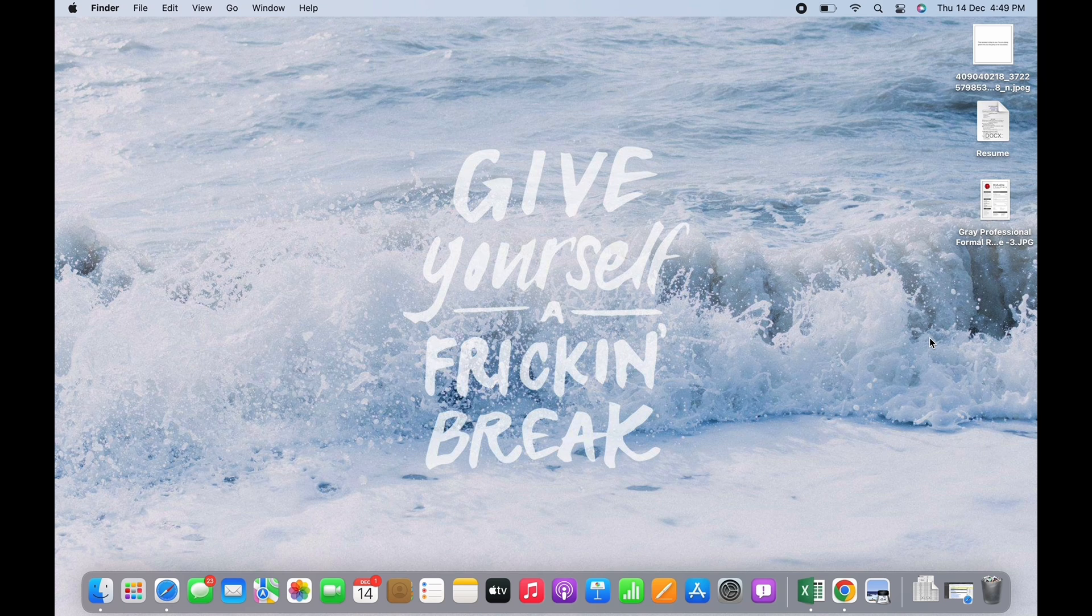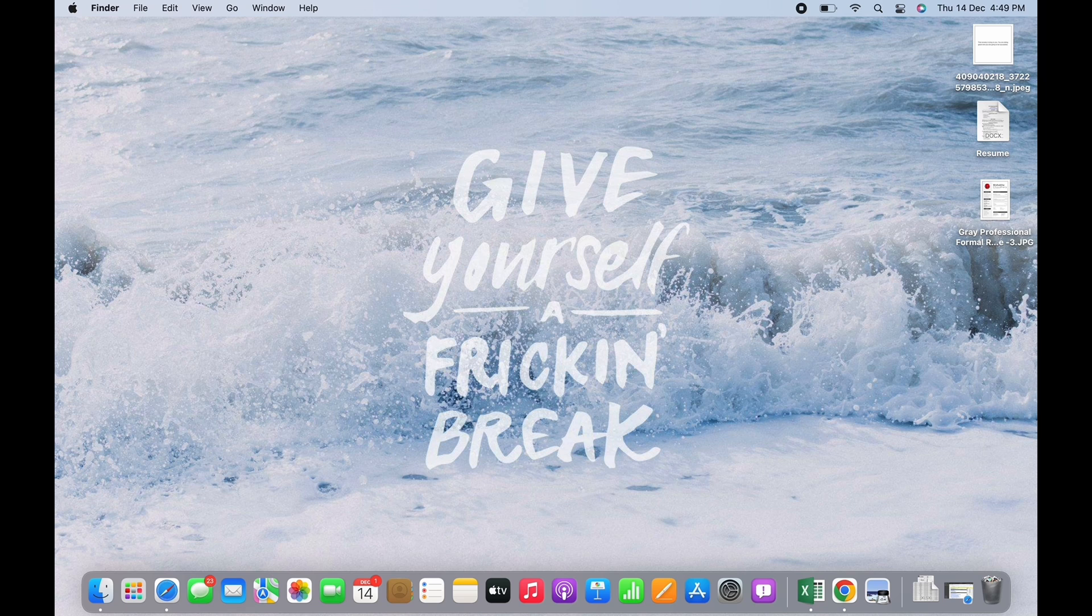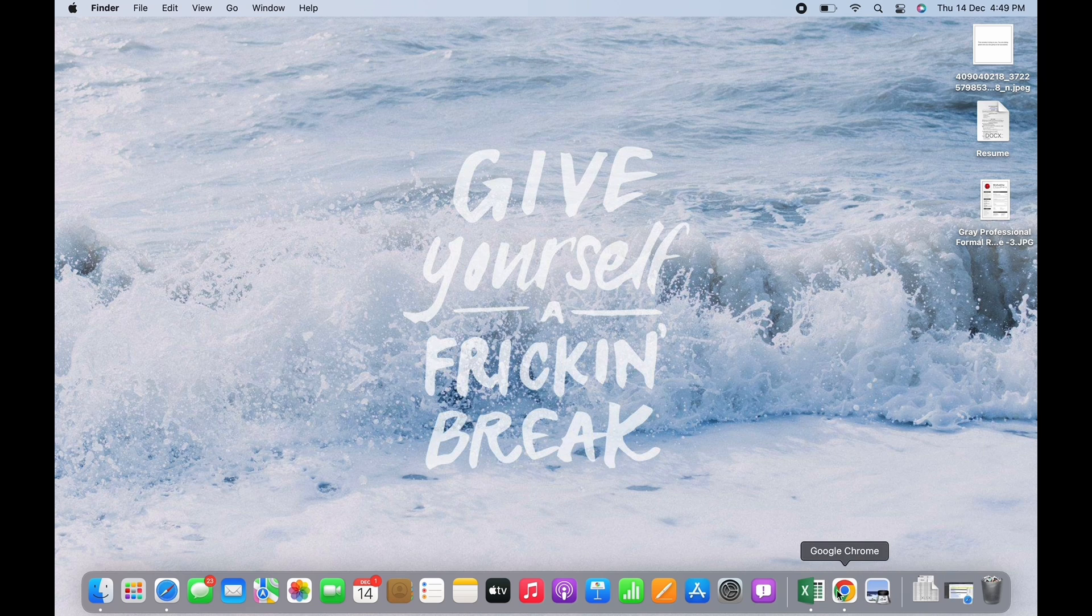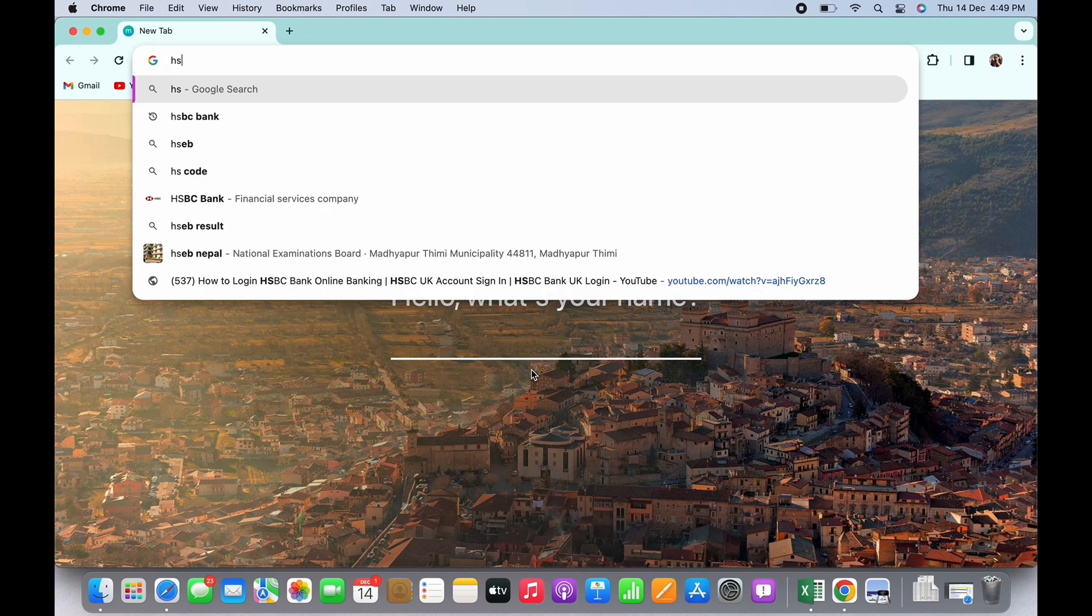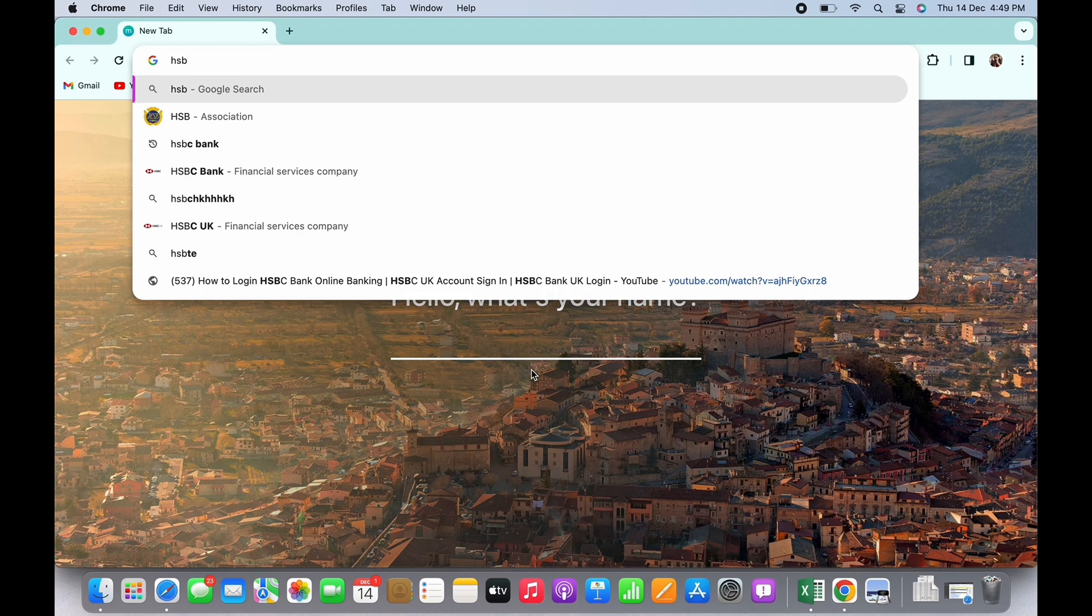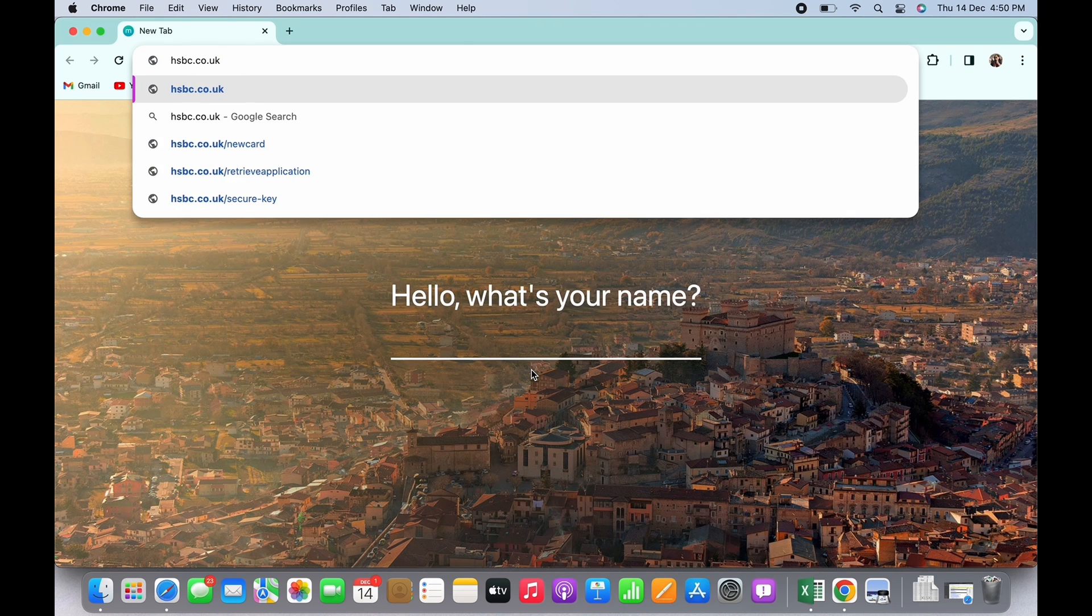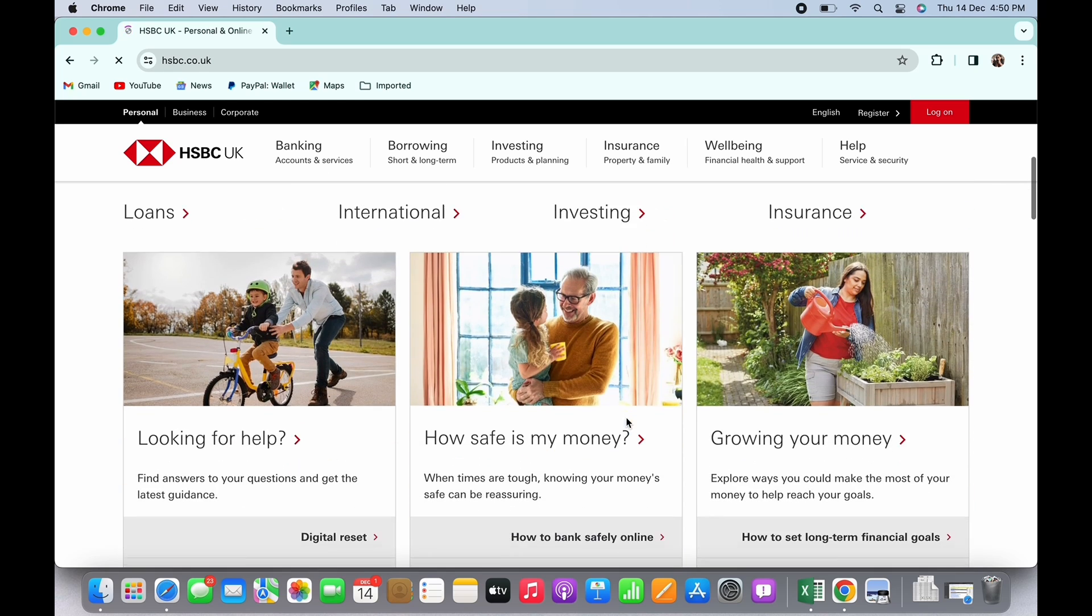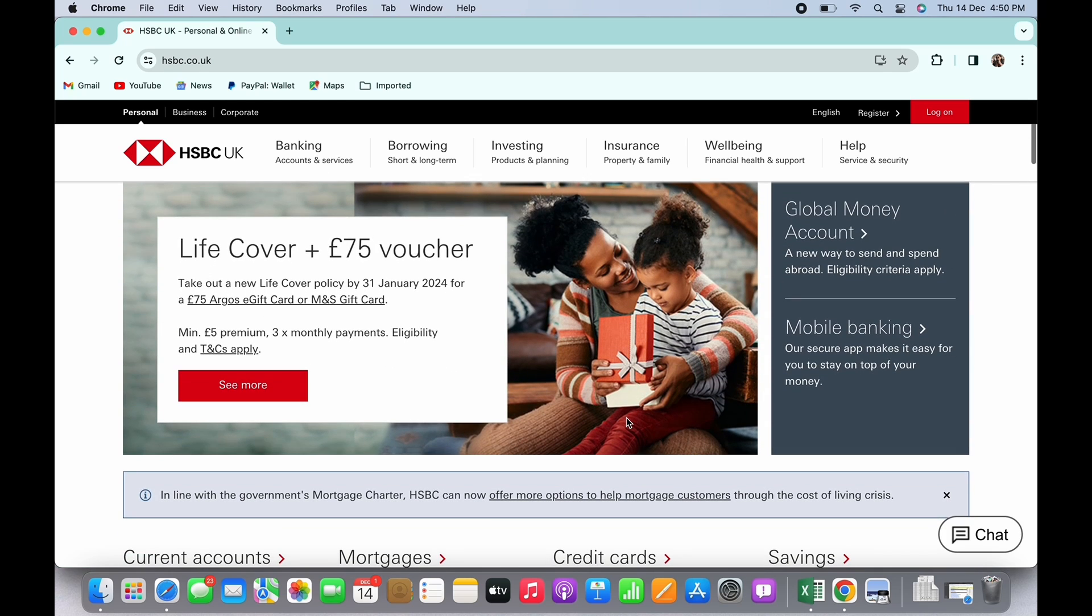Now let's get started. Firstly, open your preferred browser and in the search bar search for hsbc.co.uk. You will be led to the official web page of HSBC. Here you can choose to log in for your personal account, your business account, or your corporate account.